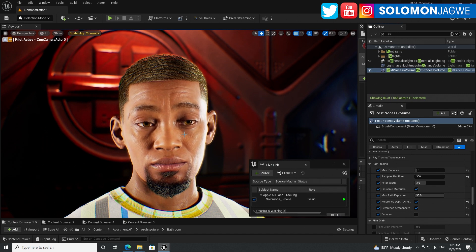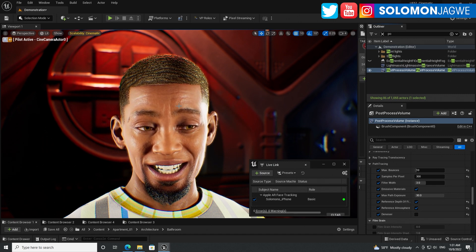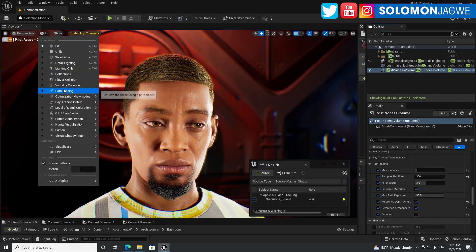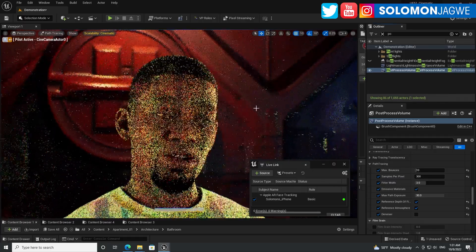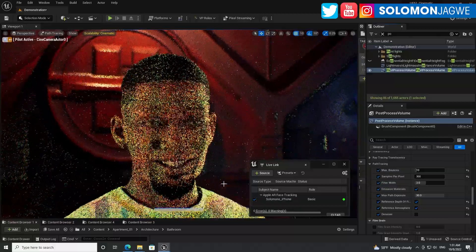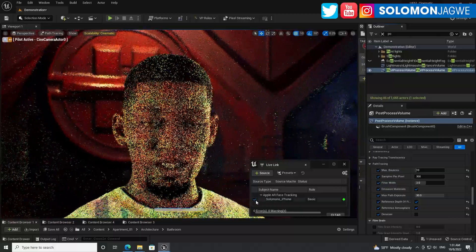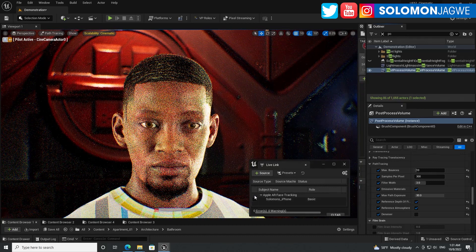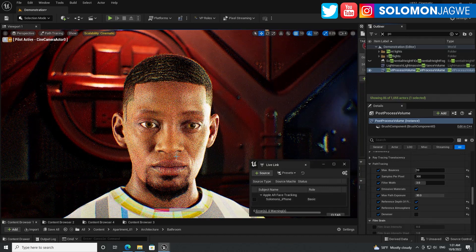Being able to do path tracing just like using lit mode — but using path tracing — we're not there yet. So to actually see it, I would have to turn off the live link. So you can actually see the metahuman here in their glory.